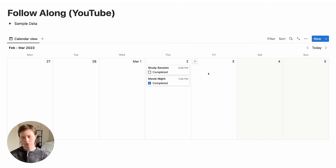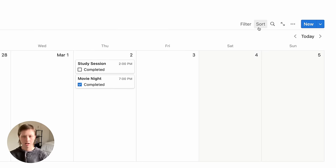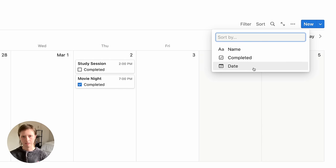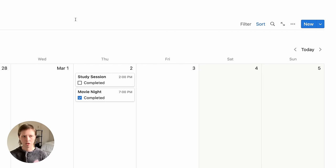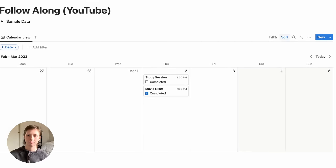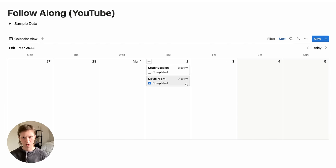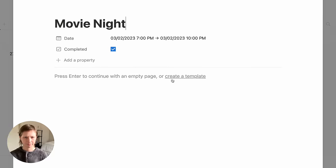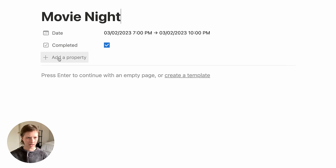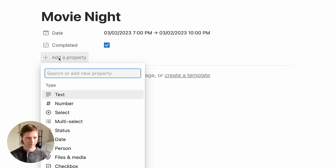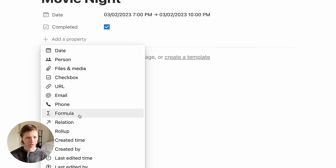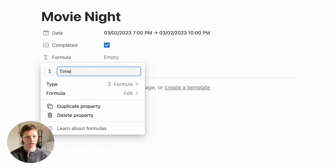In order to sort your tasks properly, I recommend going to Sort up here and then selecting Date — it will automatically sort by date ascending. So let's create that formula. I'm going to add a property and scroll down to Formula, and I'm going to call it Time.